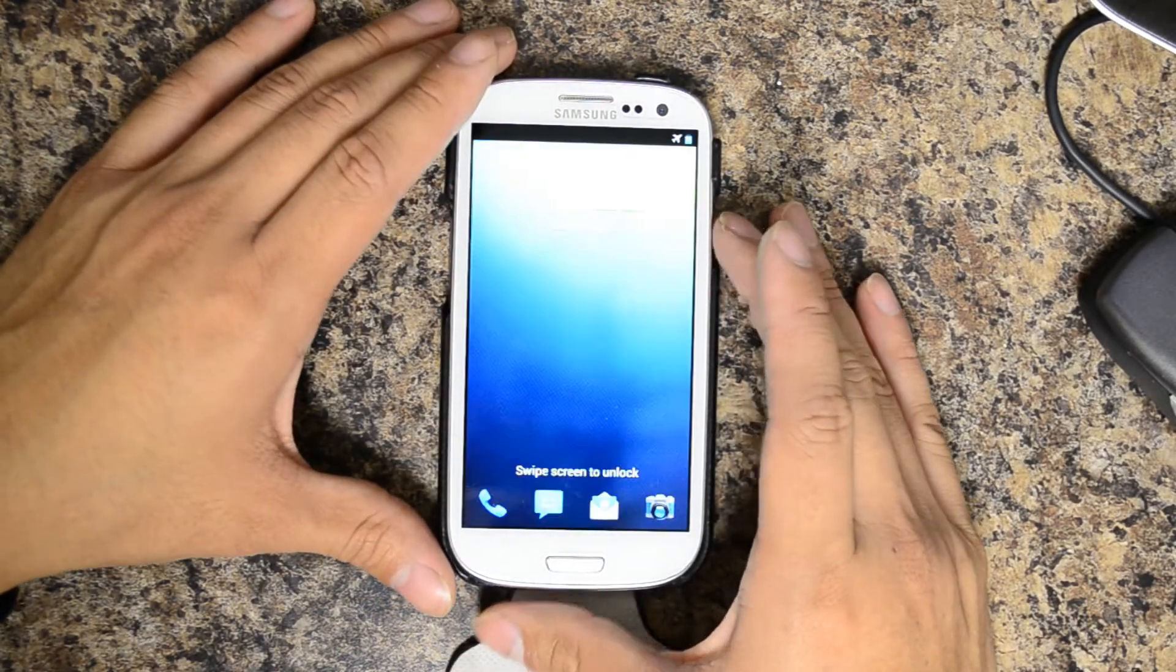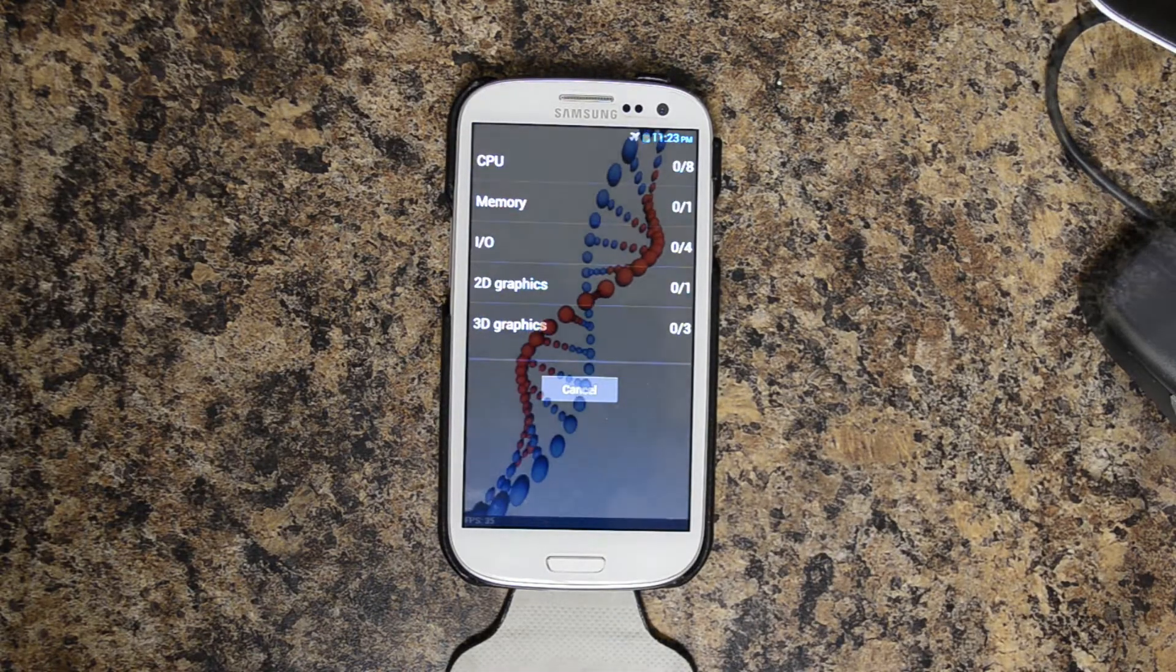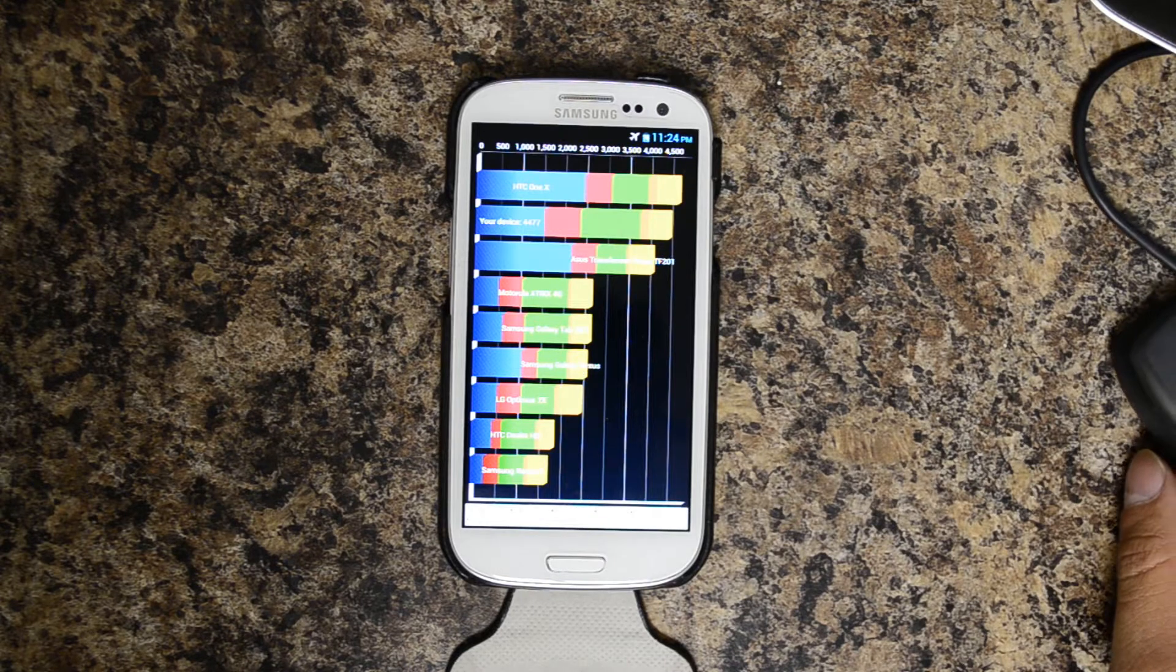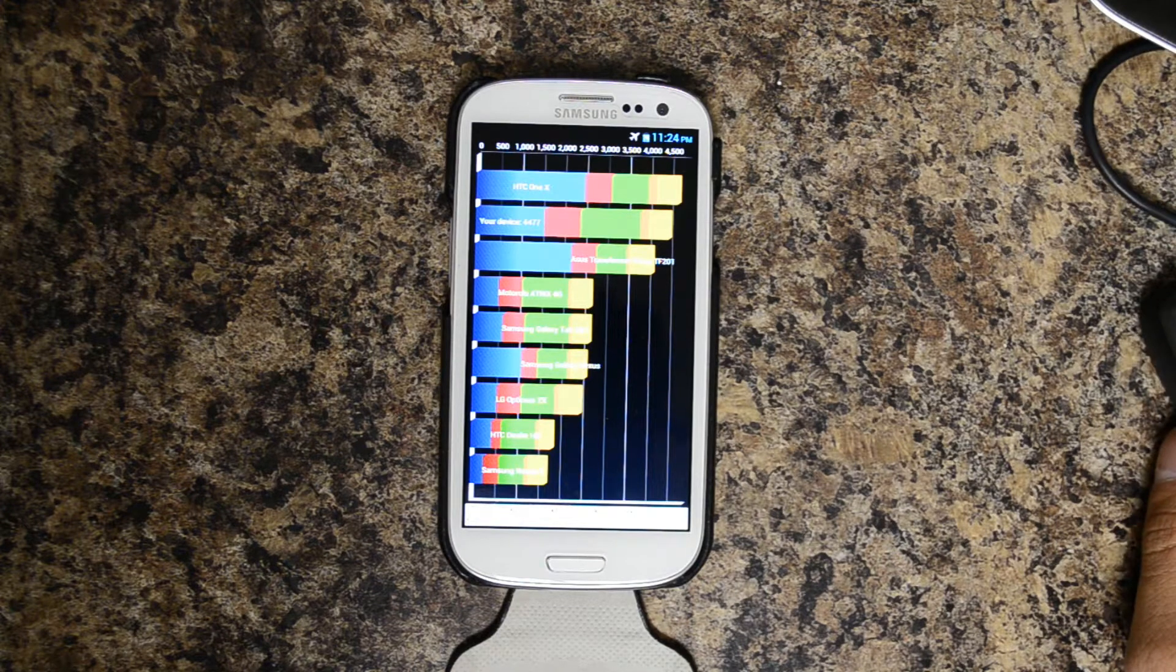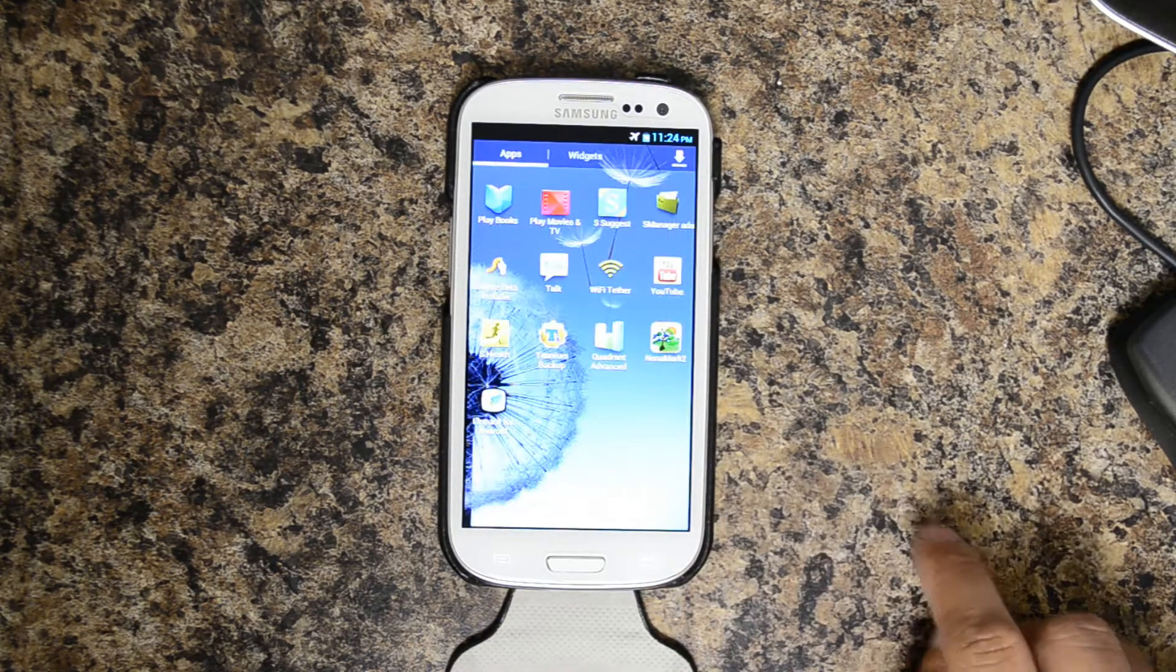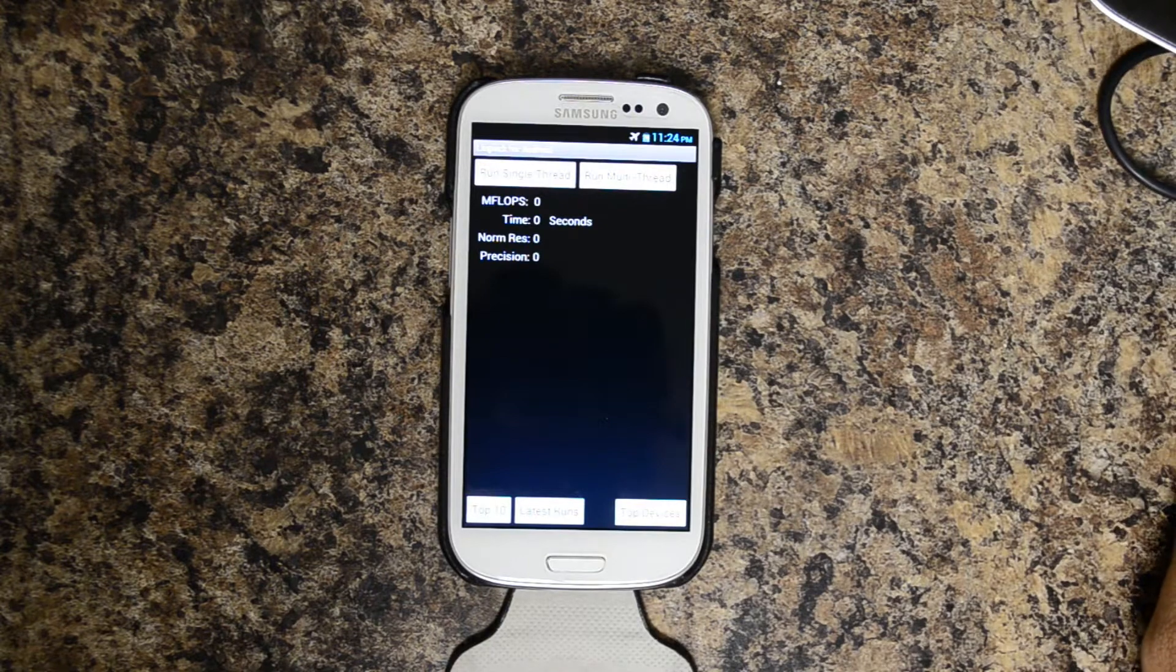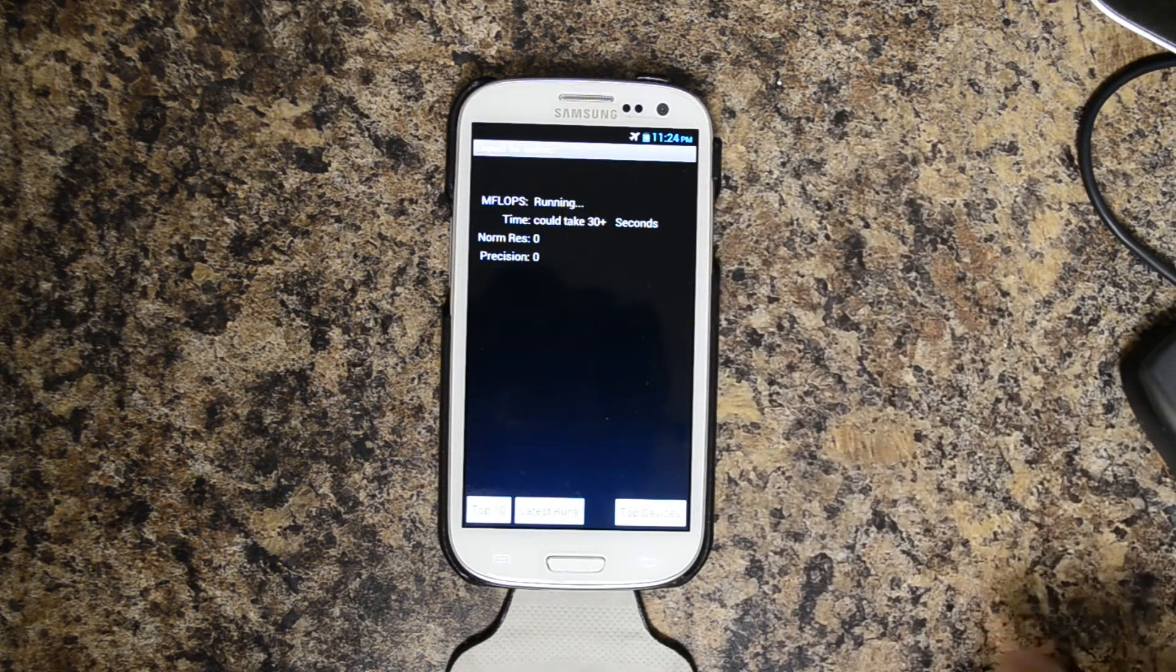Go ahead and run this one more time. All right, second run: 4,477. CPU 7,977, memory 4,162, I/O 7,029, 2D 980, 3D 2237. We'll go ahead and move on to LINPACK for Android.